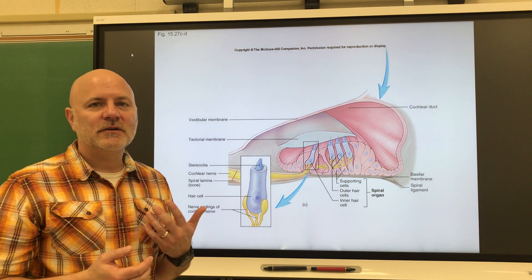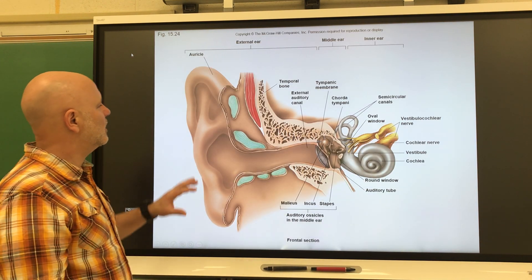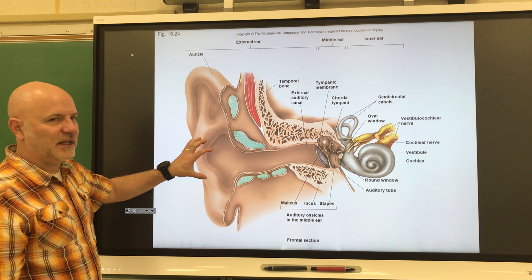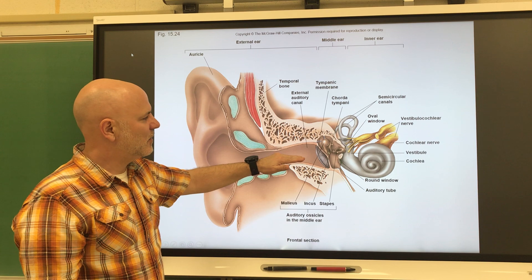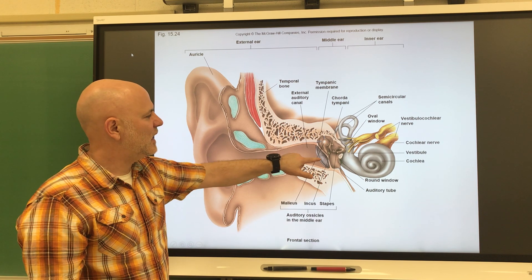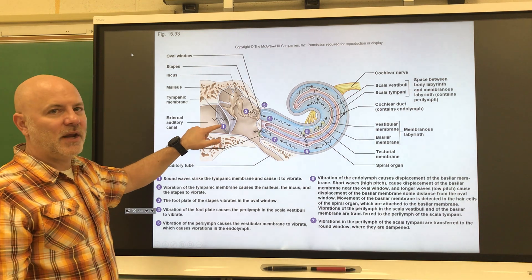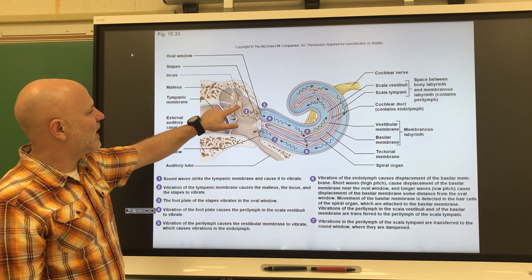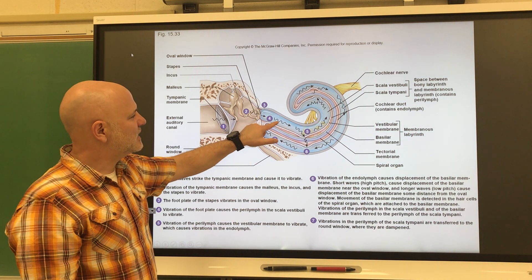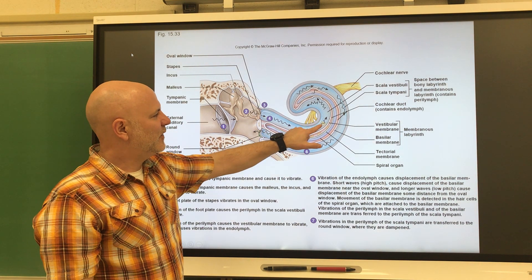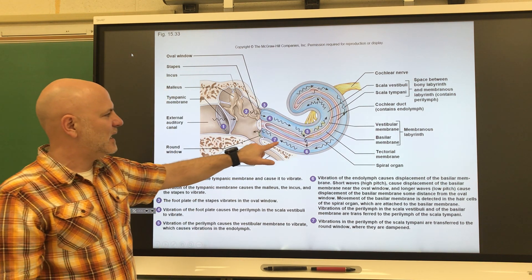Now let's put all these parts together to understand how we hear. The auricle collects sound waves and directs them to the external auditory meatus. Those sound waves move down the canal and vibrate the tympanic membrane. Vibrating the tympanic membrane vibrates the malleus, which vibrates the incus, which vibrates the stapes. Vibrating the stapes vibrates the perilymph within the scala vestibuli and then the scala tympani.